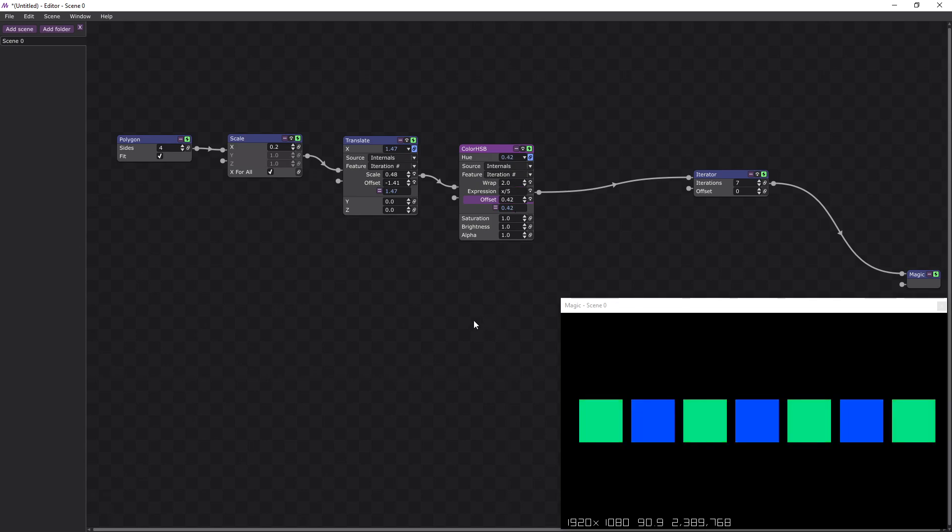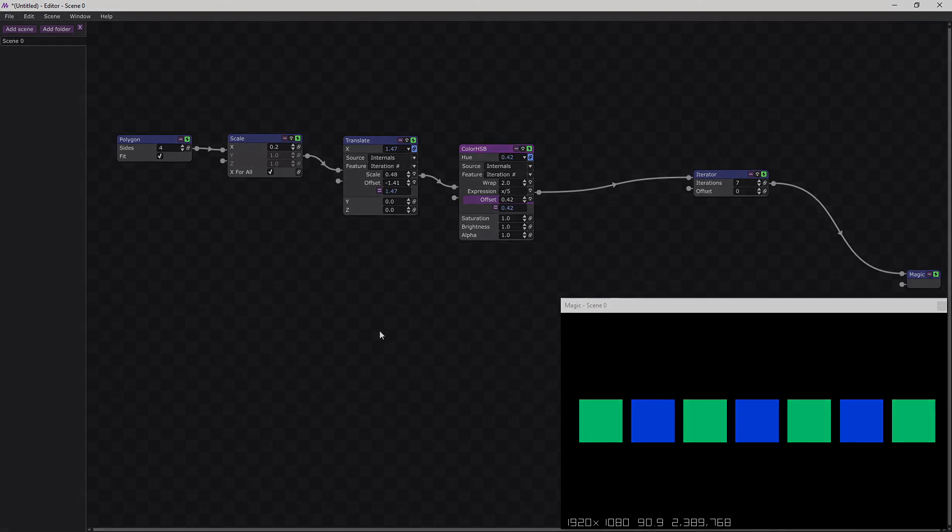And that's how to alternate colours in magic. Thanks for watching.